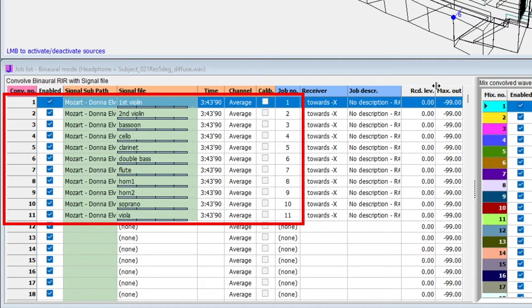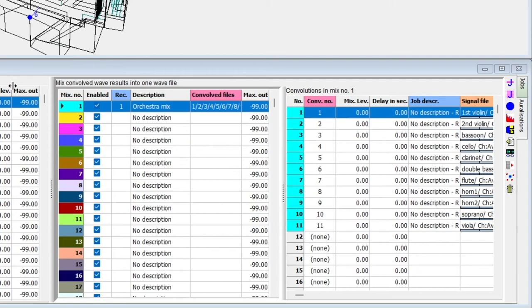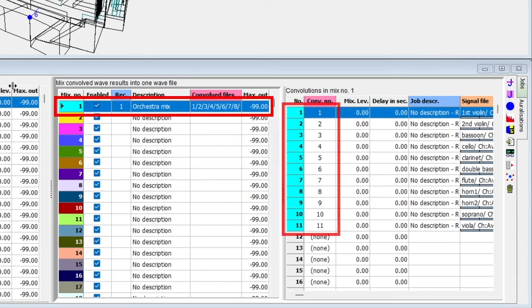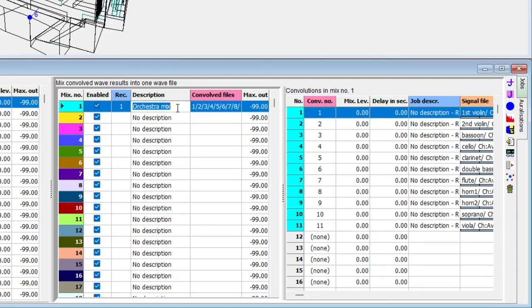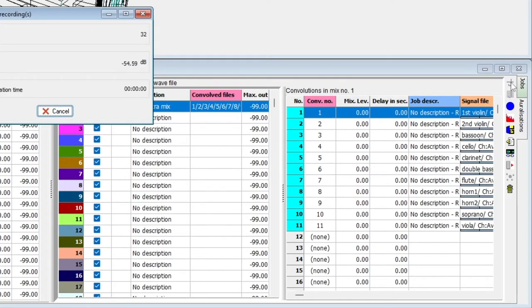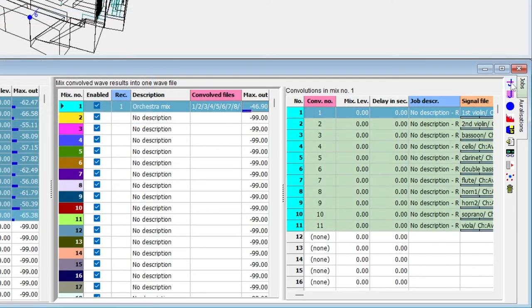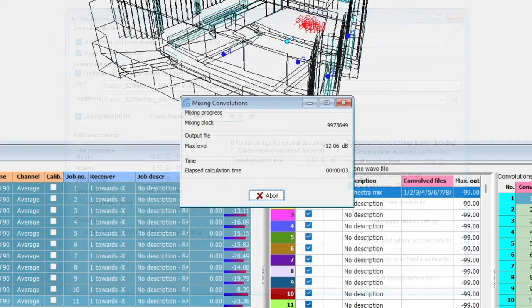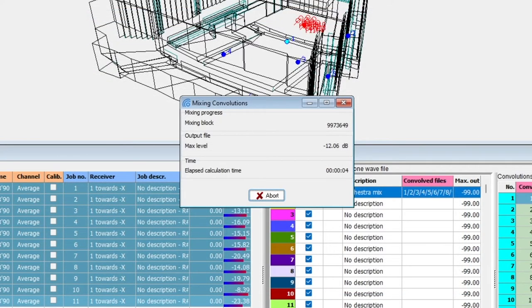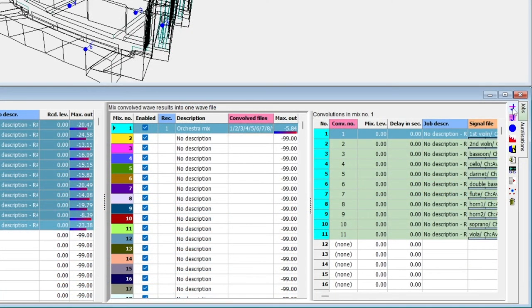Now, new jobs and convolutions have been defined, as well as a mix that puts together those convolutions. To calculate all jobs, convolutions, and mixes, we simply click on the mix and run it. Before listening, you might just need to adjust the overall recording level and rerun it. Now, we can listen to it.